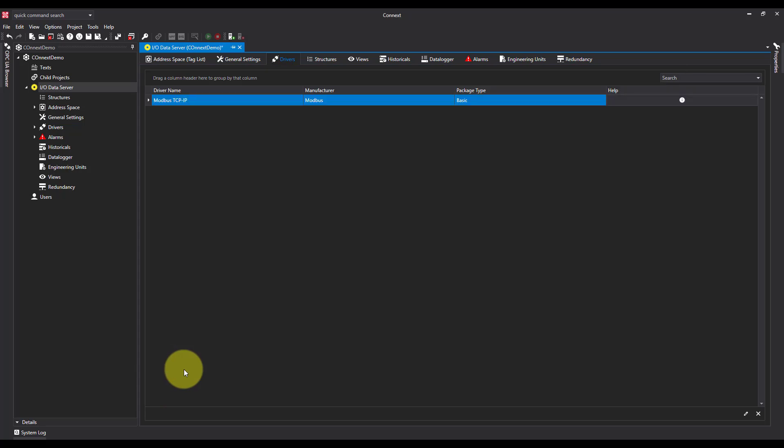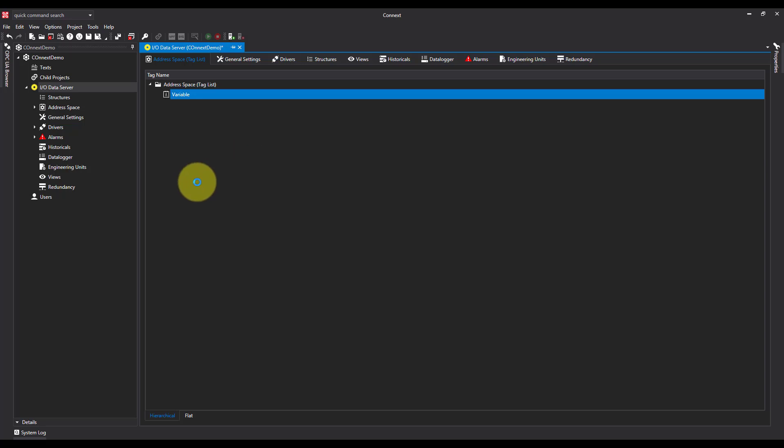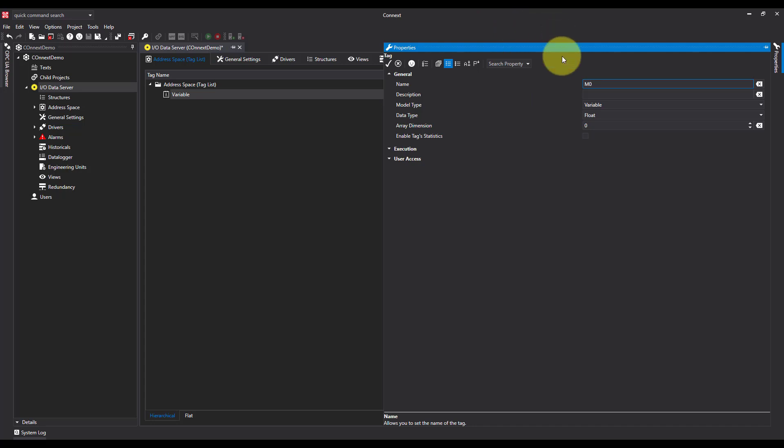Now what I'm going to do is add a couple of tags. I'm going to come over to my address space, tag list, add a new tag. I'm going to call this one M0, because I'm going to pick up memory location 0.